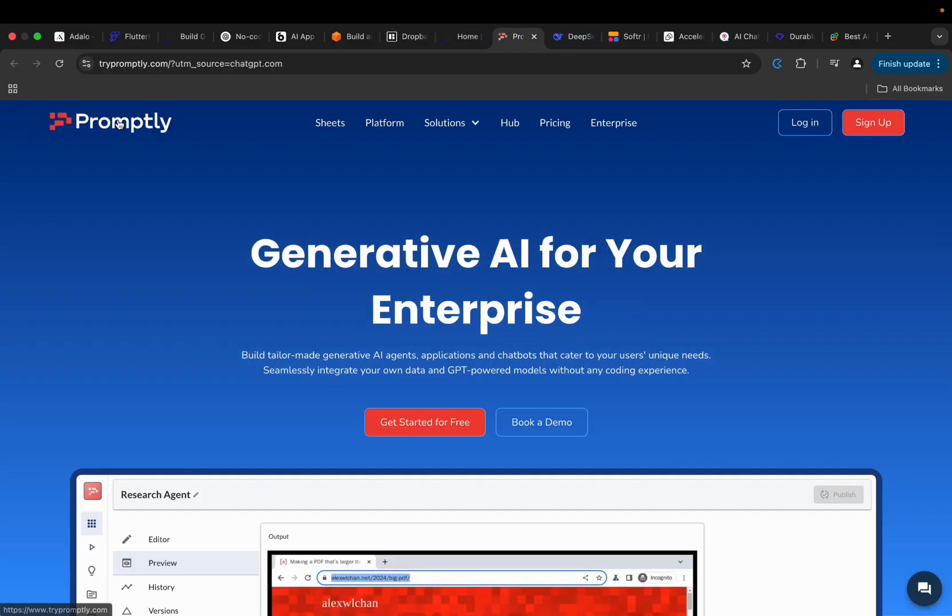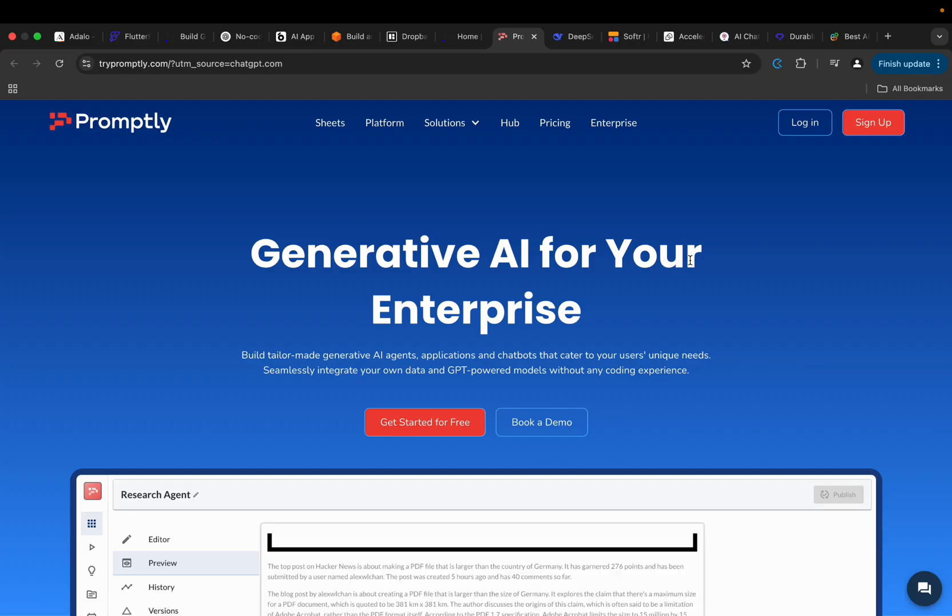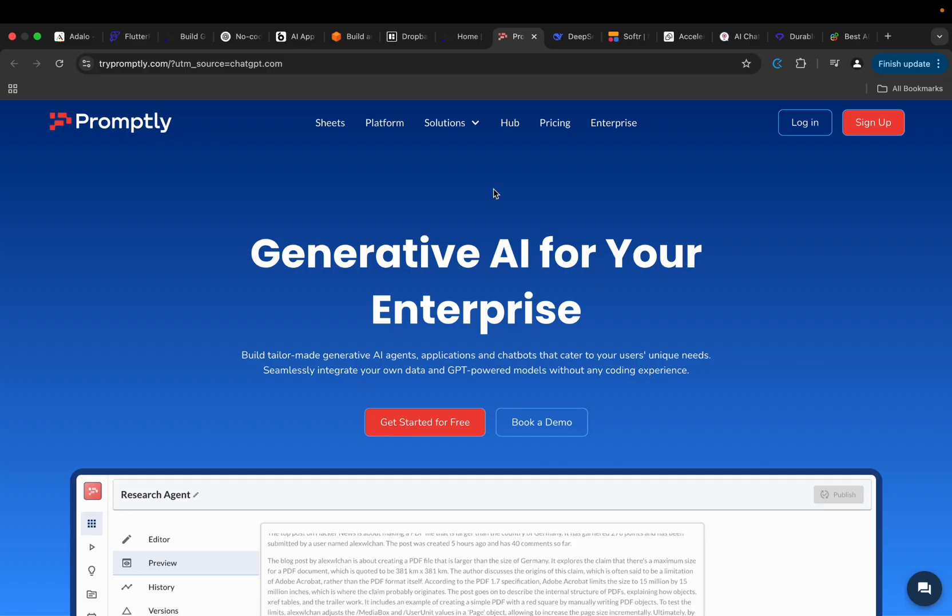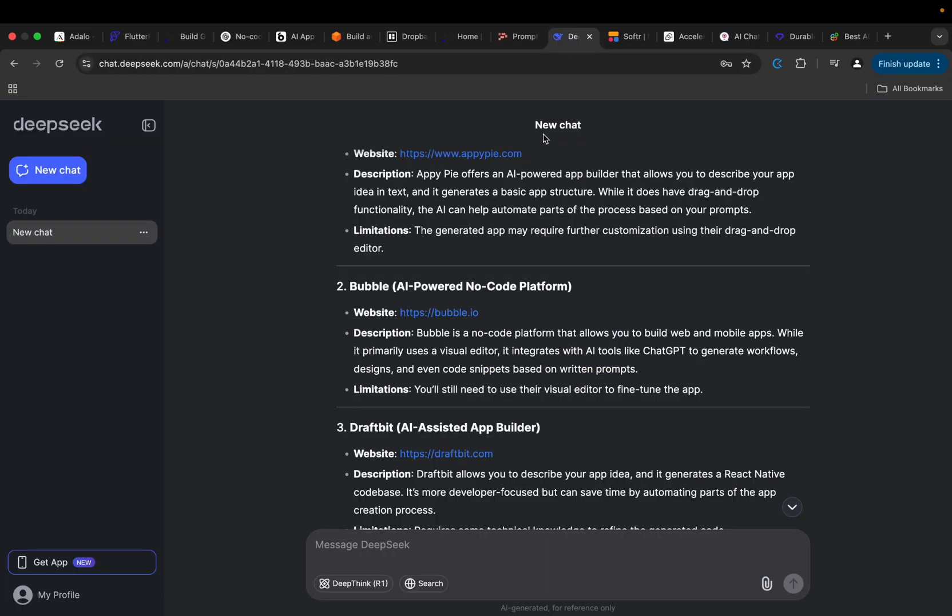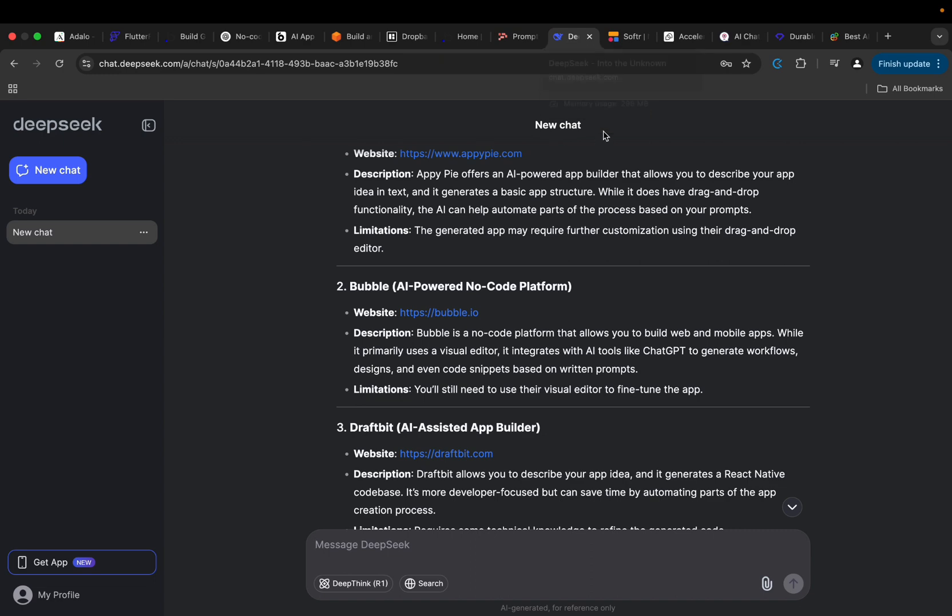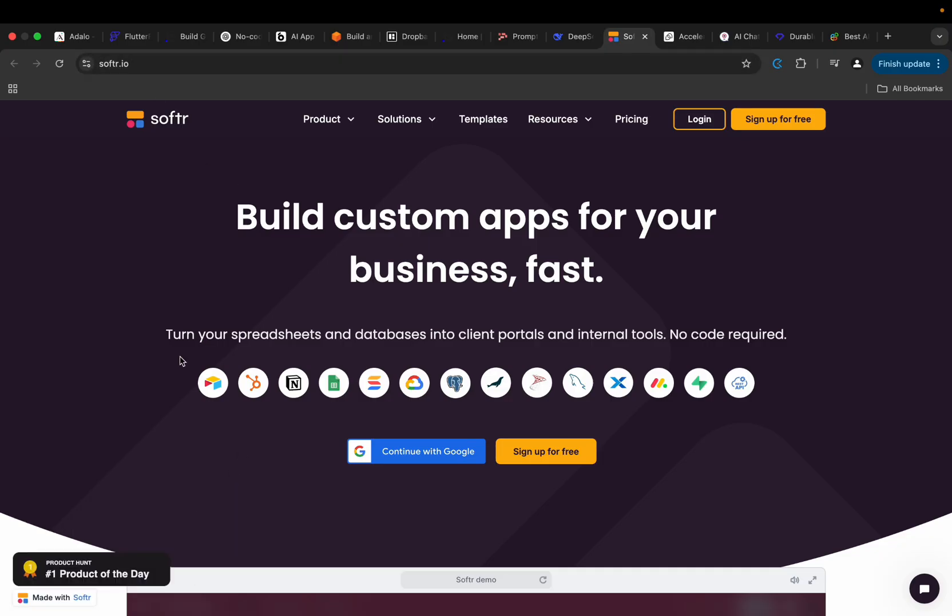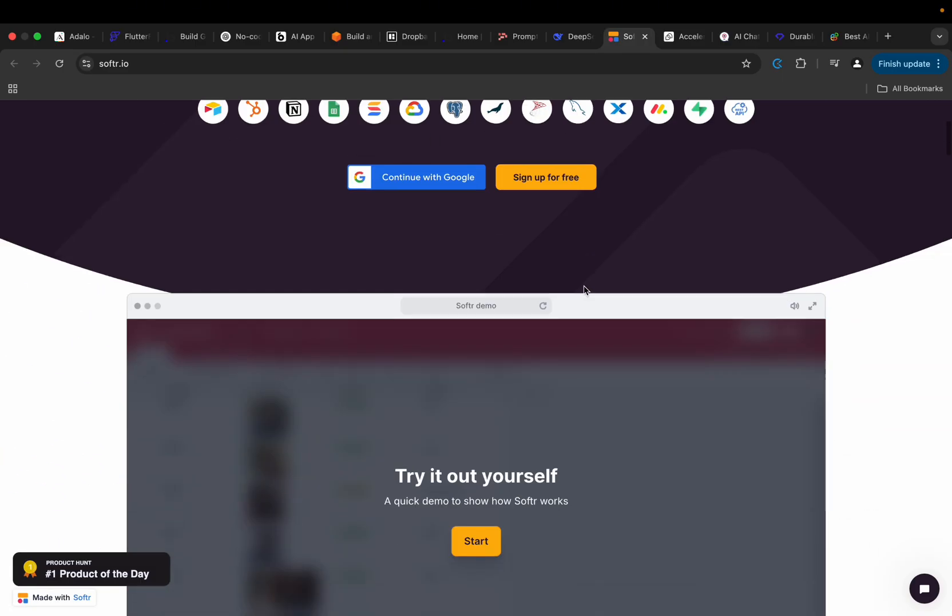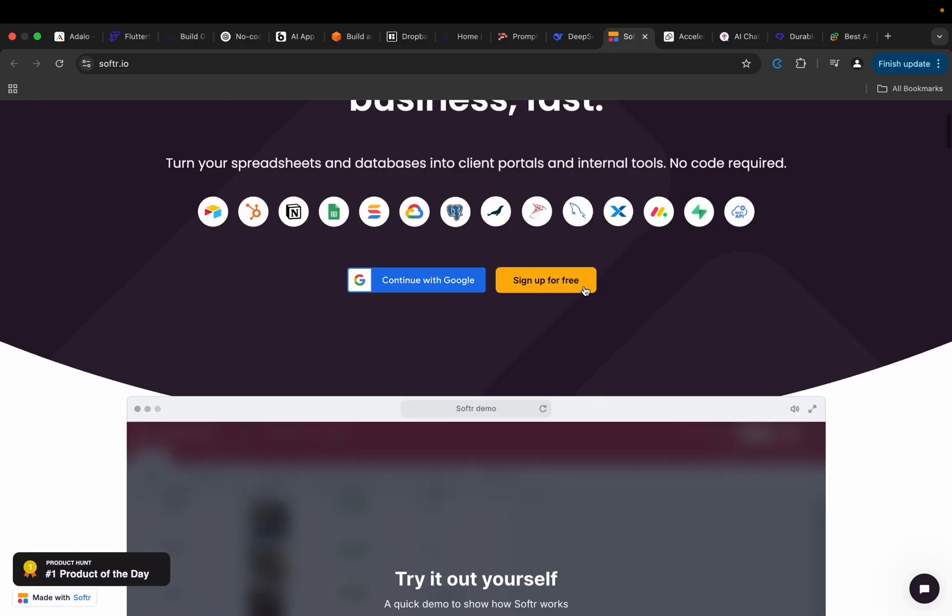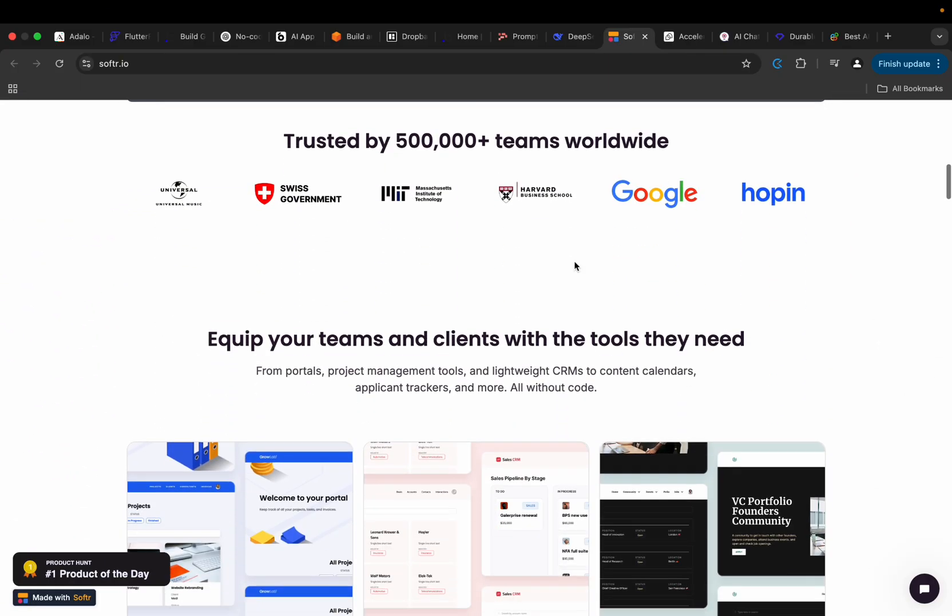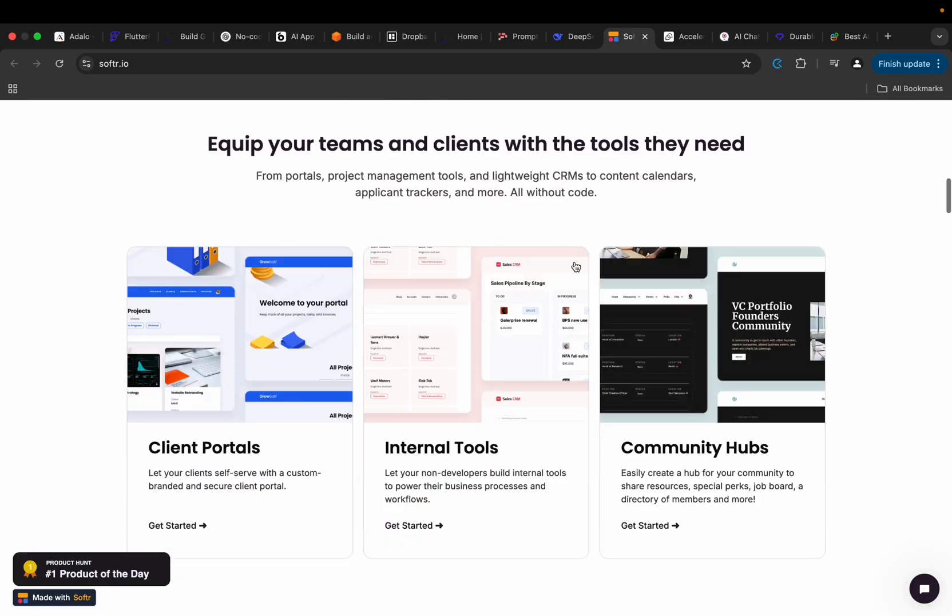So we do have another one here, Promptly - generative AI for your enterprise. You can check this out too. And then from the response from DeepSeek, the ones that I find very interesting, we have Softr - that's the pronunciation. Build custom apps for your business fast. Turn your spreadsheets and databases into client portals and internal tools, no code required and of course no drag-and-drop. So try it out and give me a feedback.